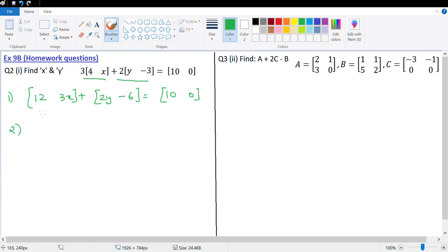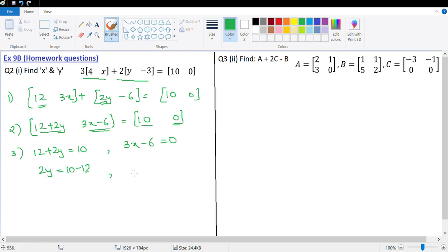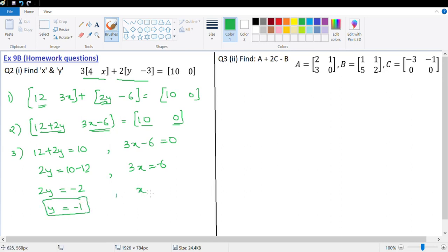Let's add the left-hand side. 12 gets added to 2y — corresponding elements — so 12 plus 2y, and 3x gets added to negative 6. This is equal to [10, 0]. Now, let's equate the corresponding elements: 12 plus 2y with 10, and 3x minus 6 with 0. This gives us 2y equals 10 minus 12, which is negative 2, so y equals negative 1. And 3x equals 6, so x equals 2. We can write it in set form: x and y is (2, negative 1).